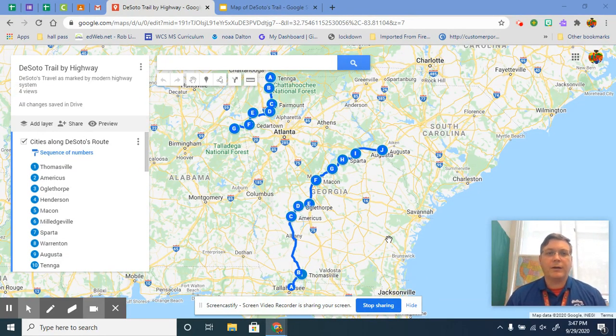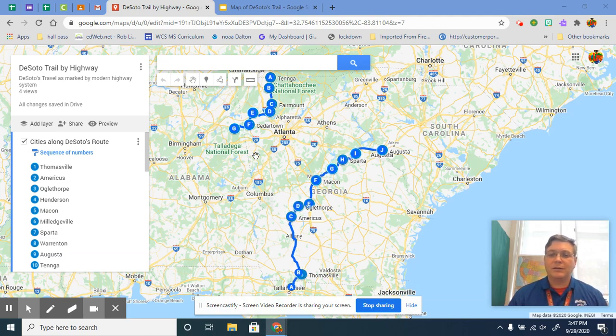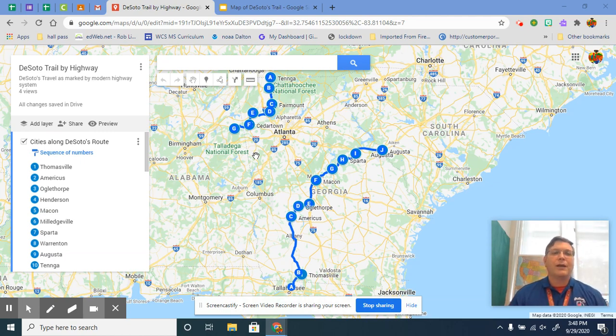Hey guys, Mr. Lively here, and today I'll be talking to you about a new activity that I posted. This one's going to be just like the map activity that we did about the physical features and the regions of Georgia, except